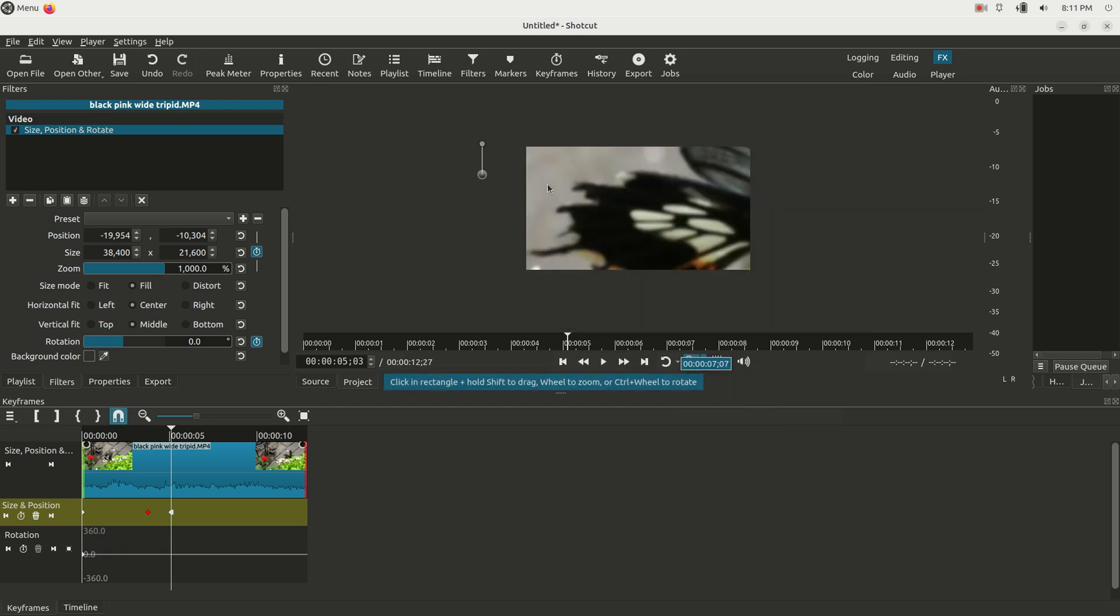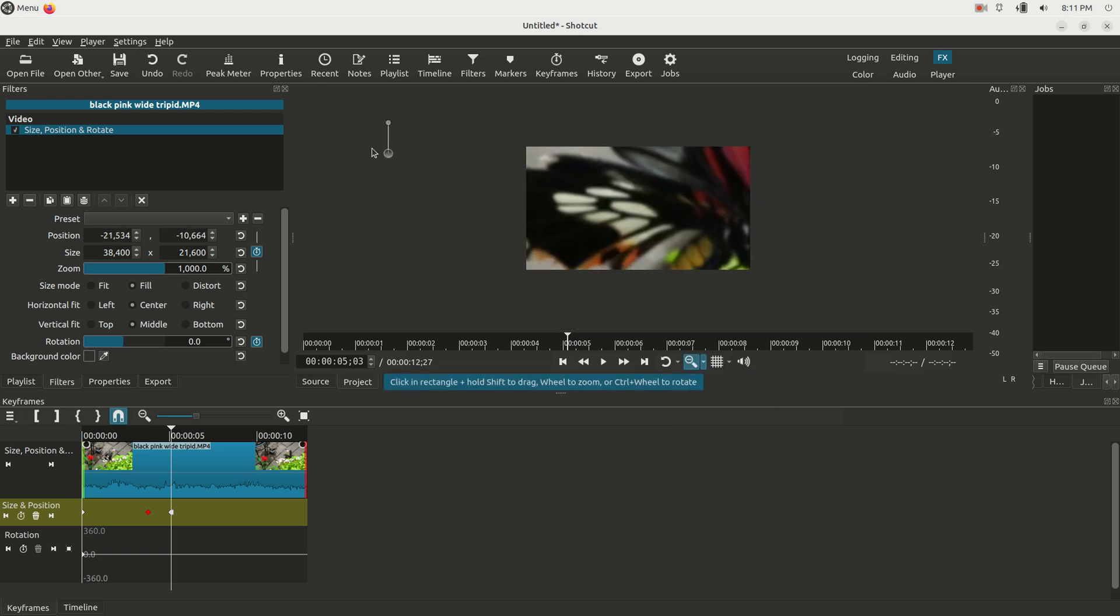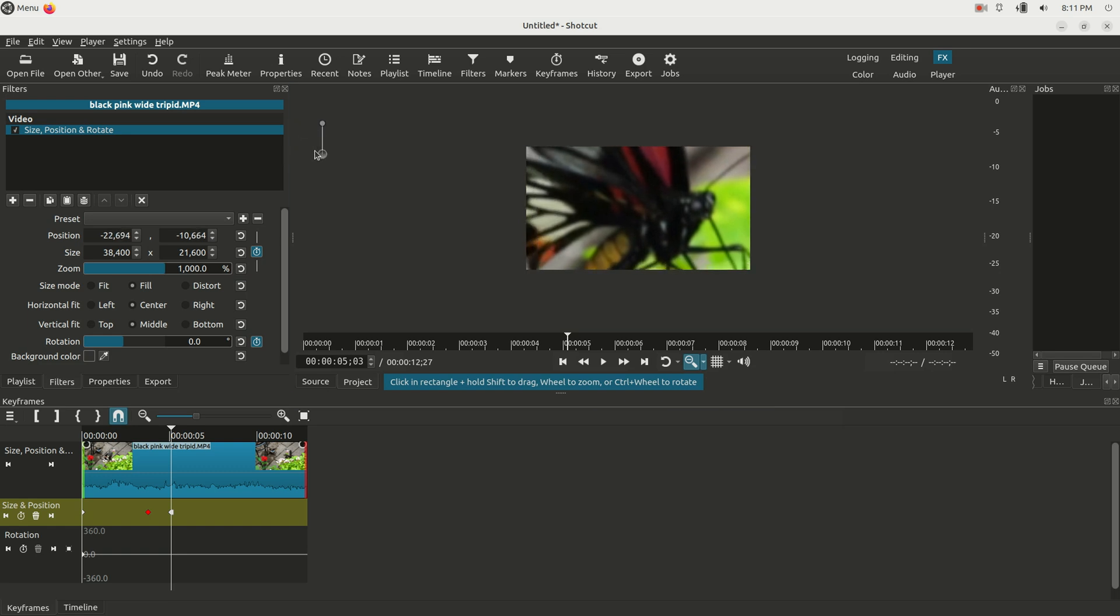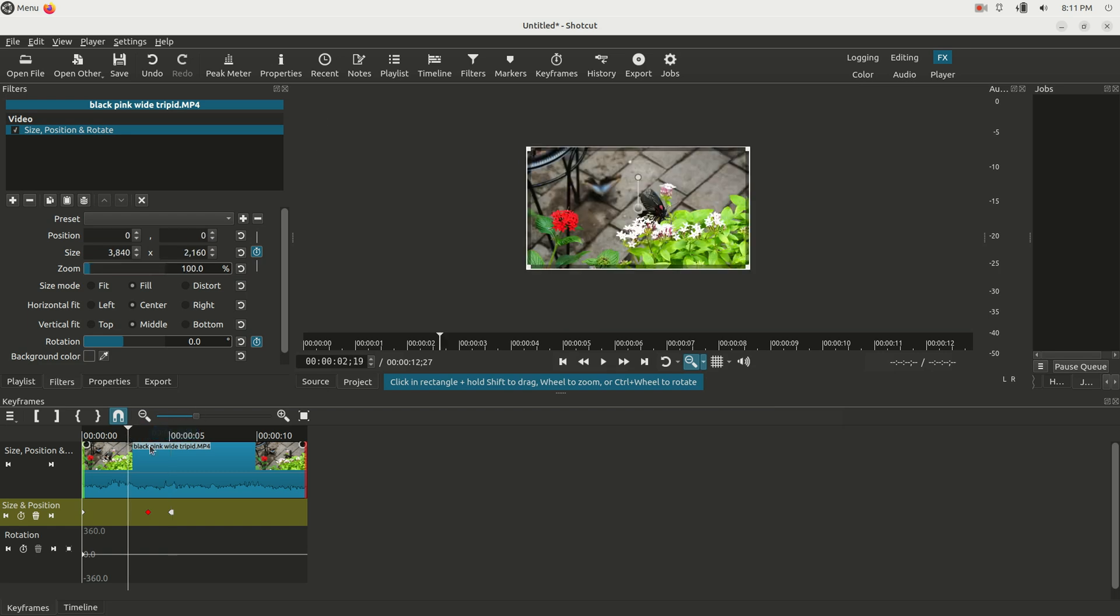So I'm going to go here and zoom out to 10% so I can still see this little handle, and I'll zoom into his pretty little face there.